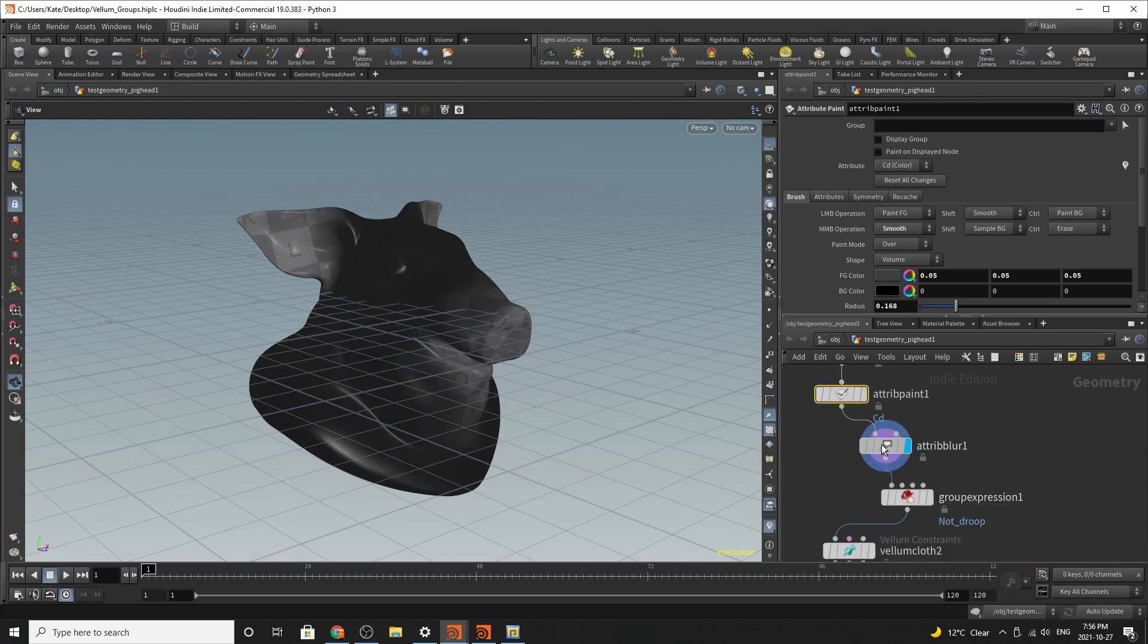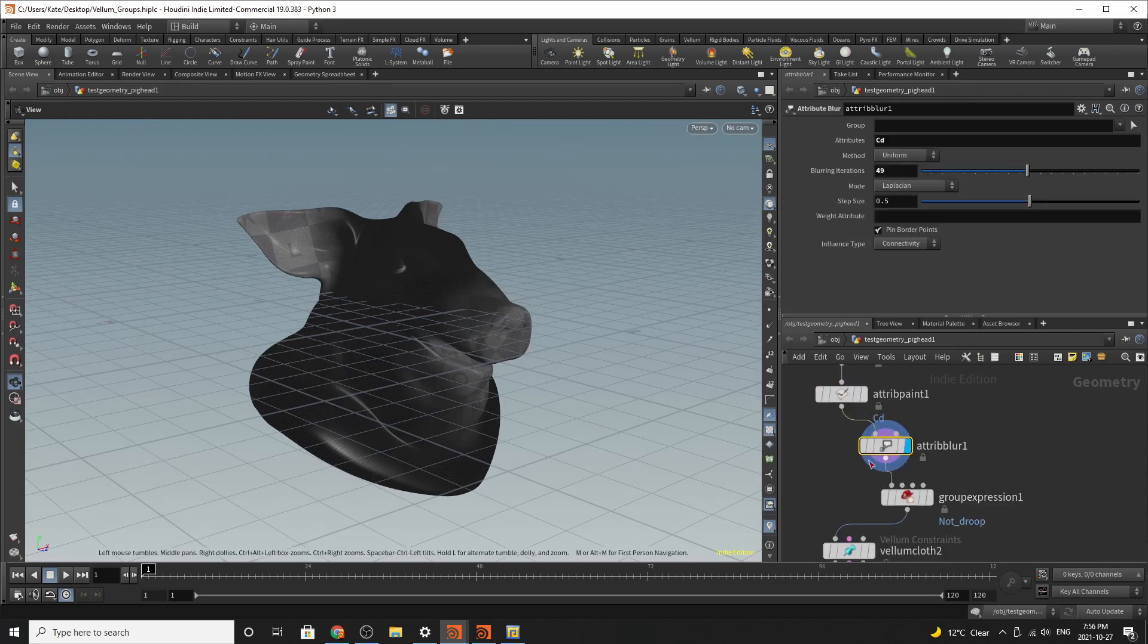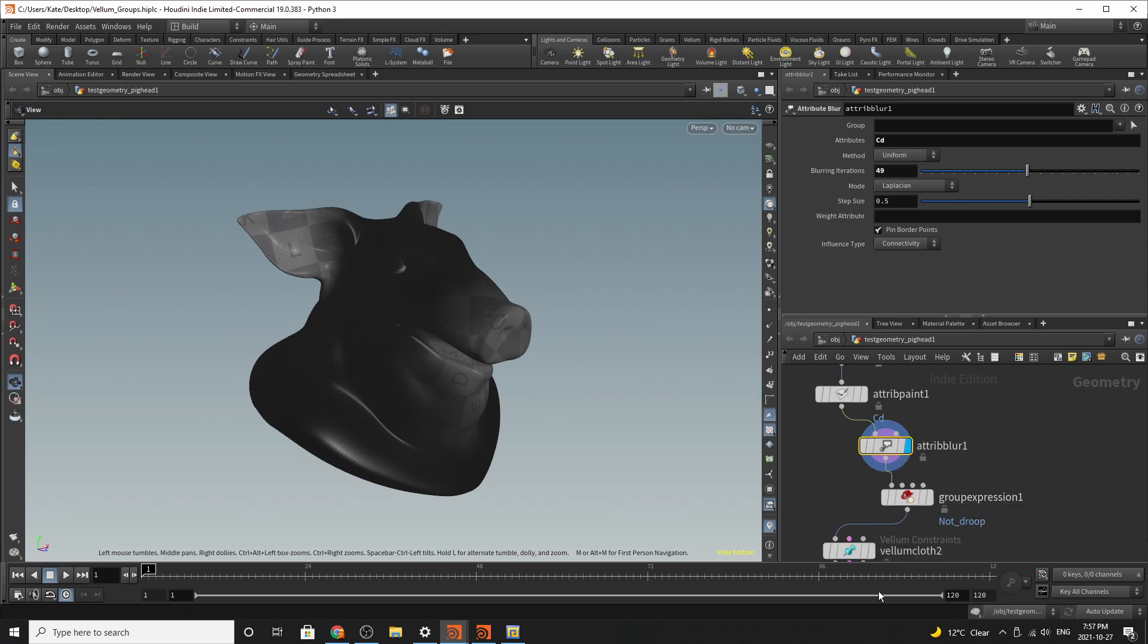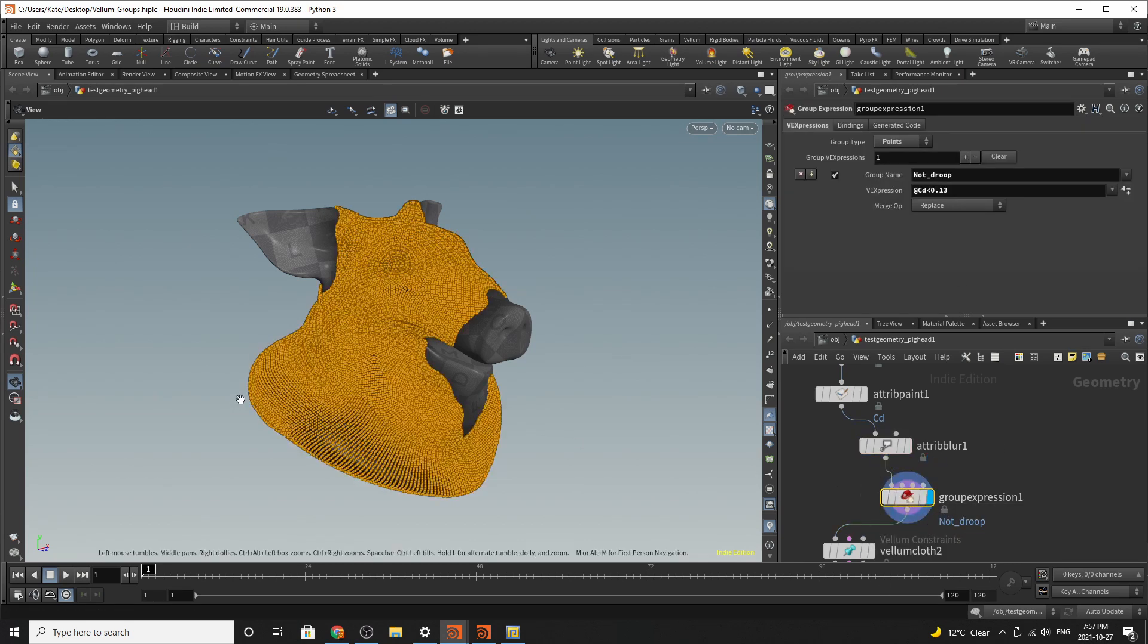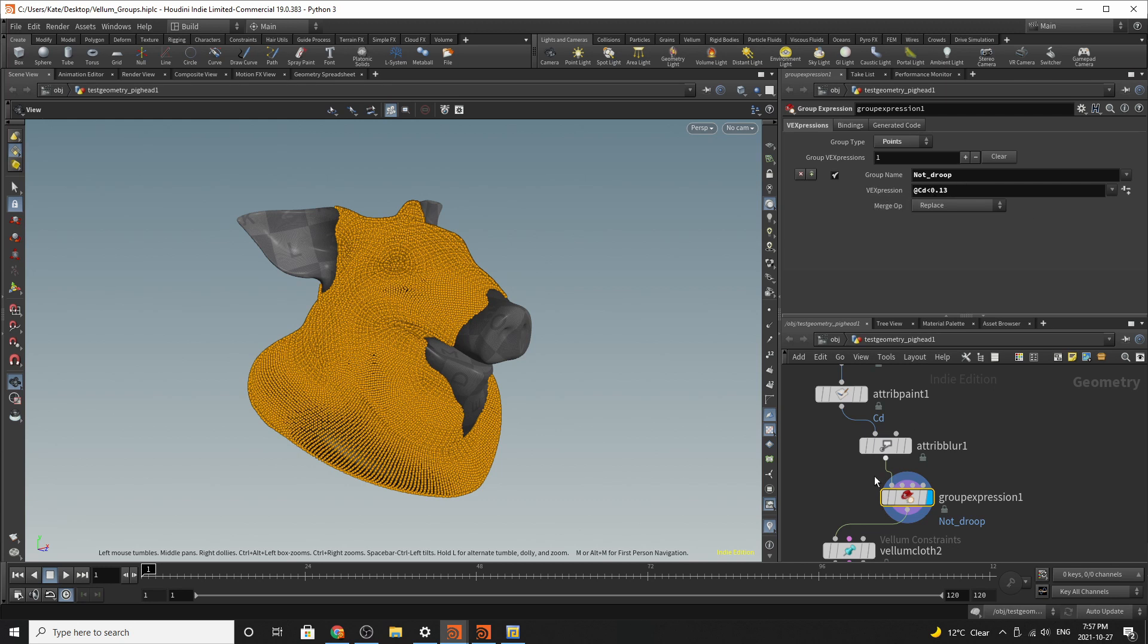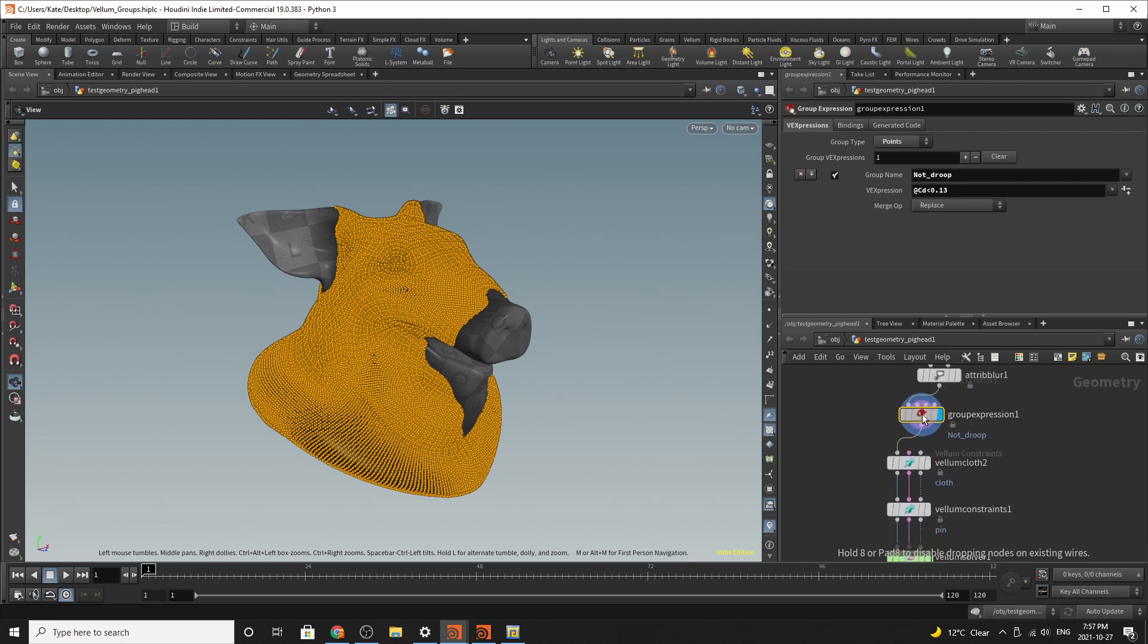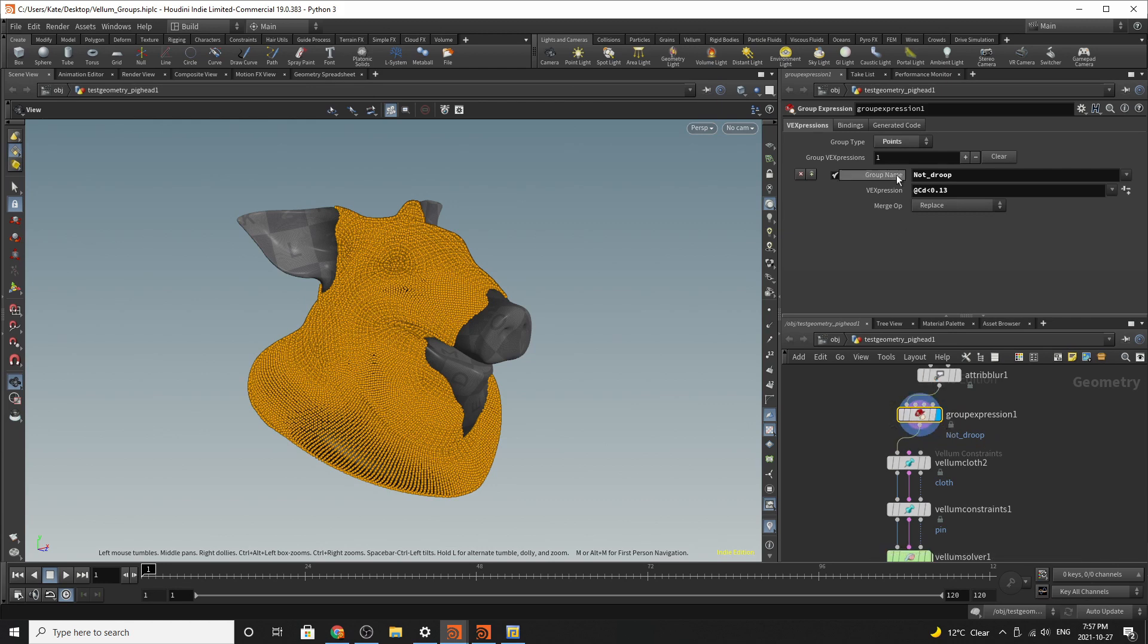And then I'm going to blur these attributes and then turn off my grid plane so you can see this better. So I've just upped the blurring iterations to give it a better falloff pattern. And then I've created a group expression. This group expression is solidifying everything that's not in the group that's under this color value. I've then given this group a name called not group.